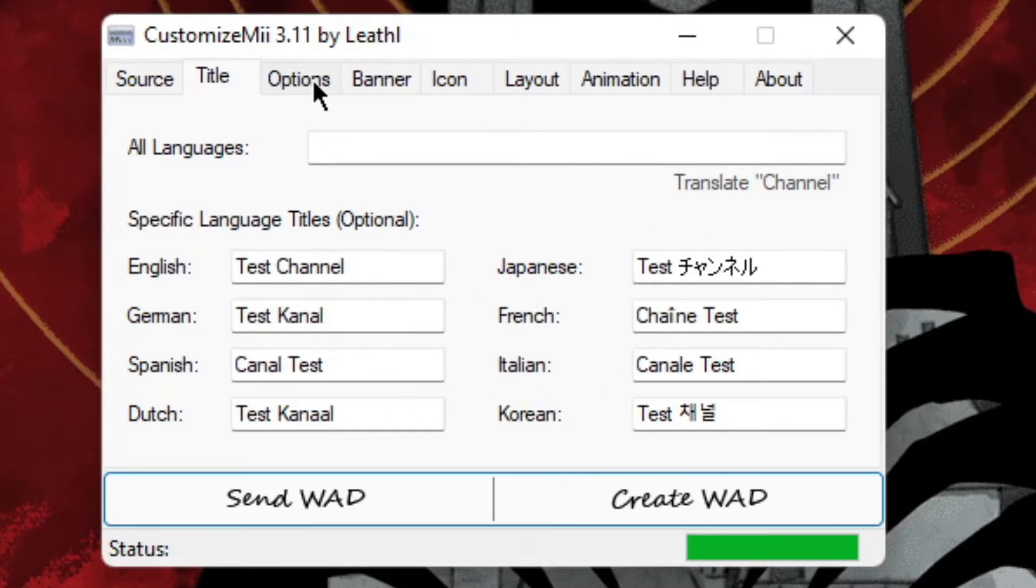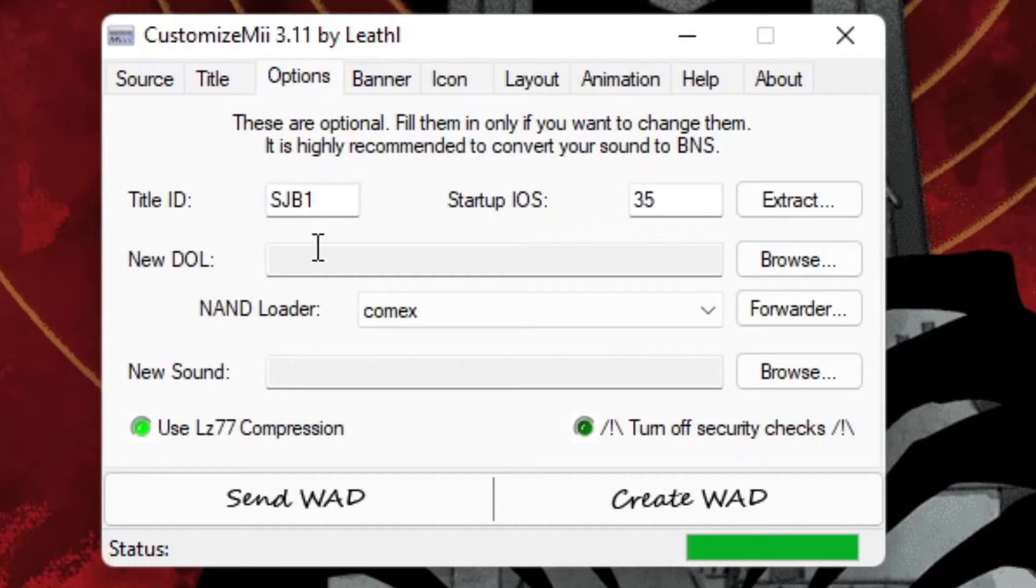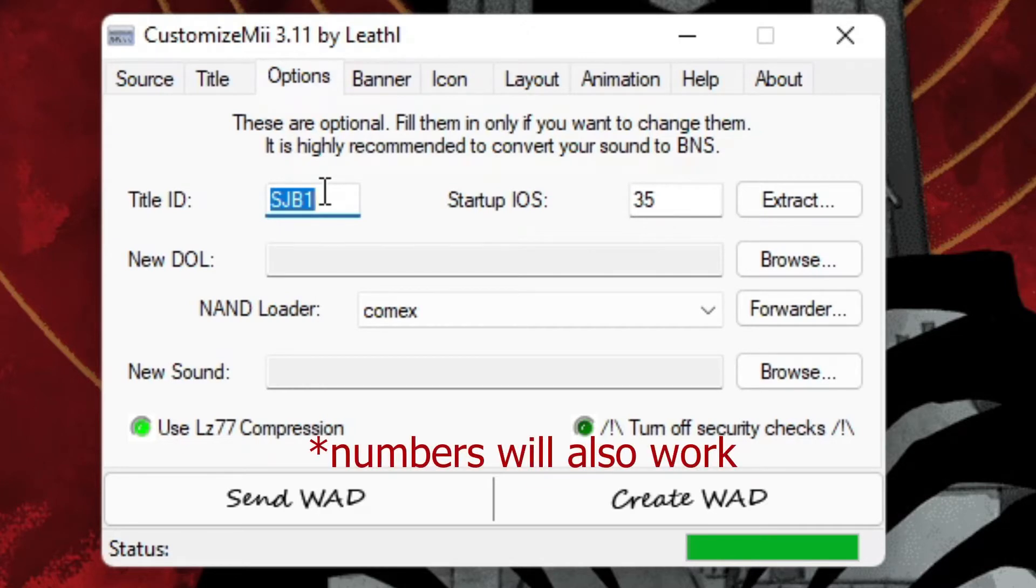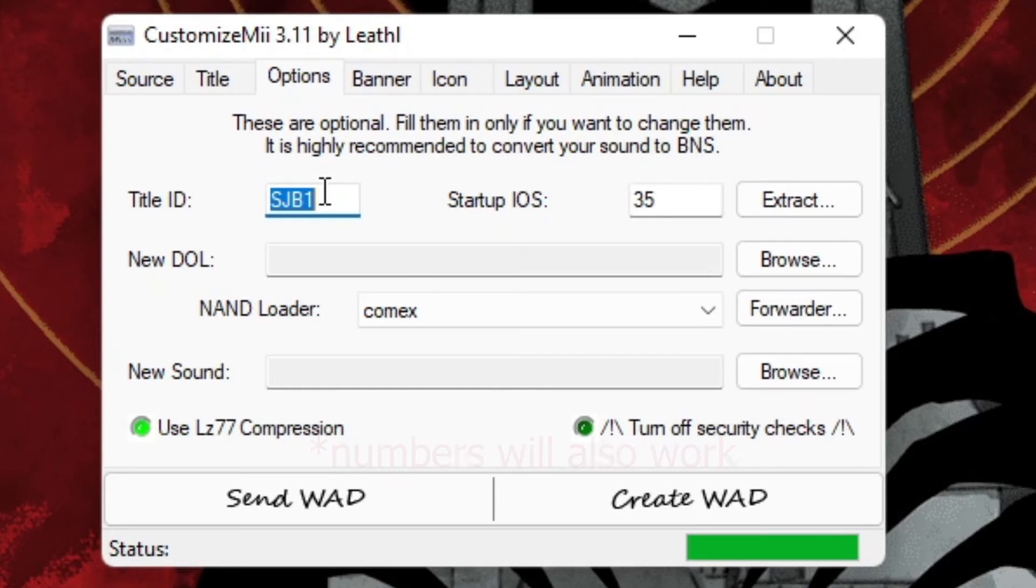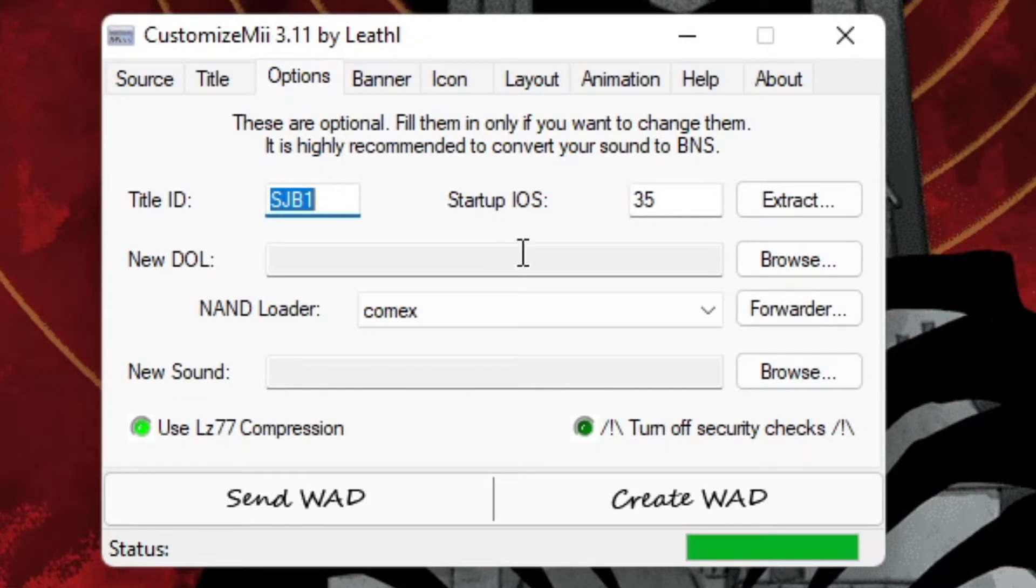Yeah, now you go to Options. Here you have to put in a unique title ID. It can only be four letters long, and it's basically to identify it. If you have another file that has the same ID, it will override it, so there can only be one with the title ID. The startup IOS should be left like it is.